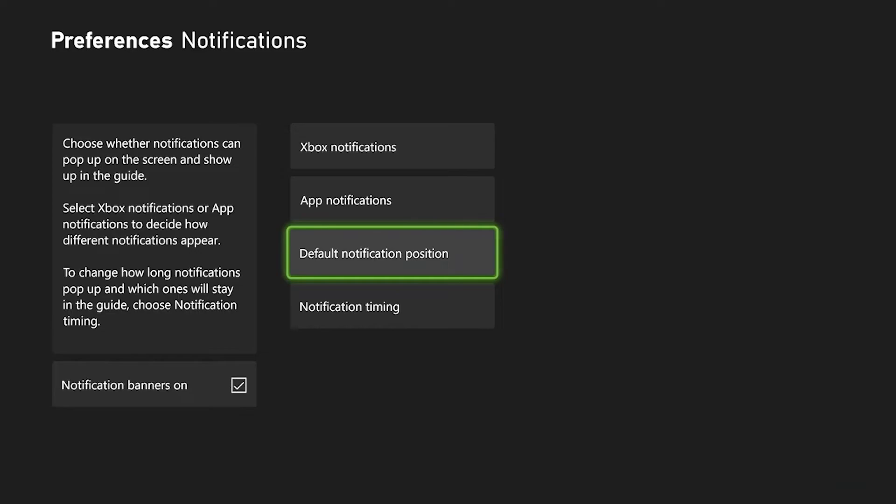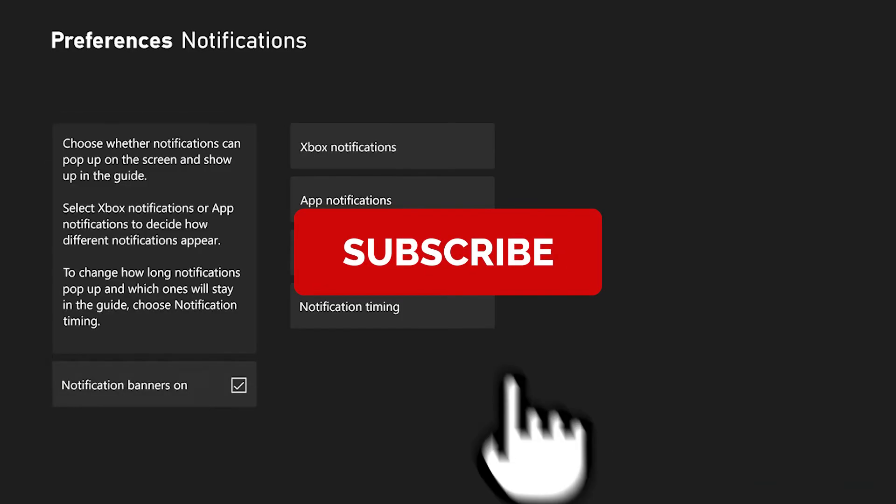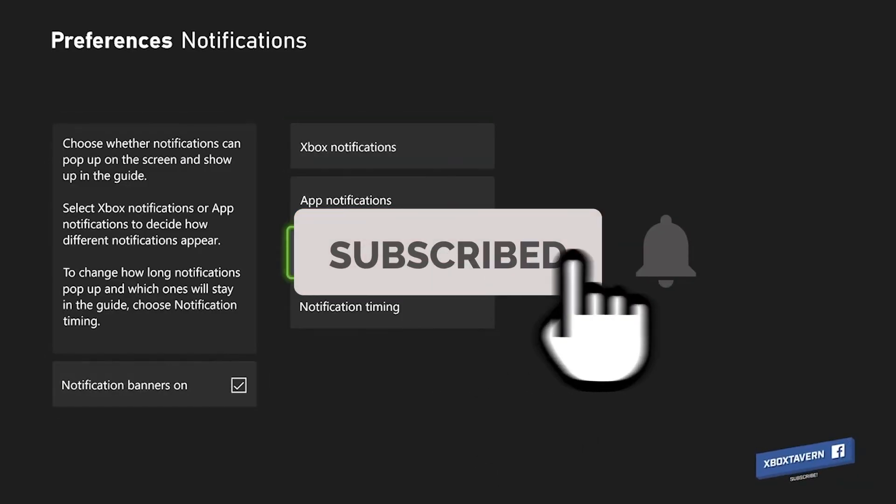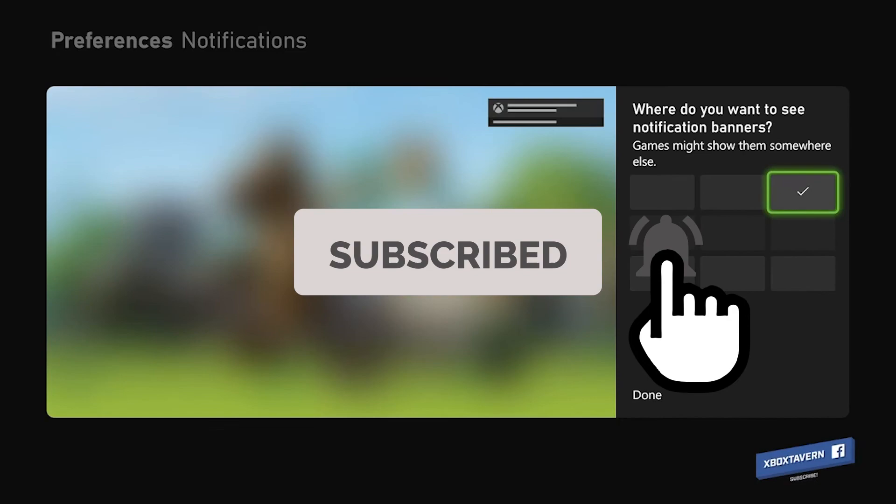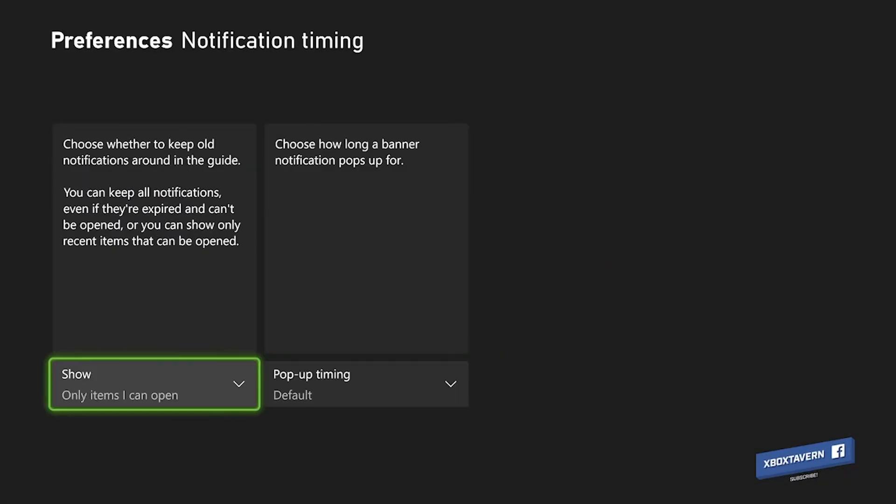If you found this useful and helpful, please make sure you like, follow, and subscribe. I've been Daniel. This has been Xbox Tavern. As always, game on. Take care. Bye bye.